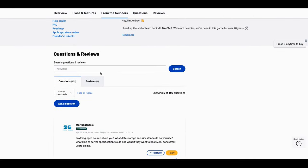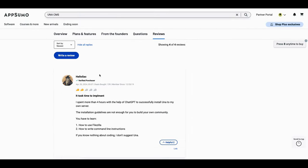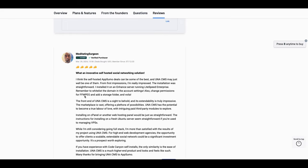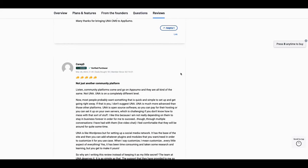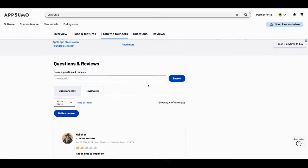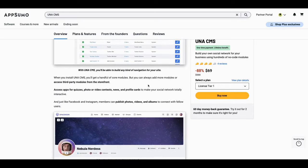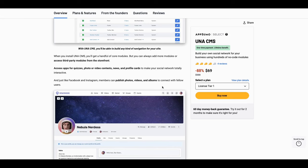I spoke to the founder Yasko. I think someone said it best in a review: 'What an innovative self-hosted social networking solution.' The reviewer noted that self-hosted AppSumo deals can be some of the best, and Una CMS may just be one of them. This is a serious platform — not just another community platform. Community platforms come and go on AppSumo and they're all kind of the same. Not Una. It is a completely different level.